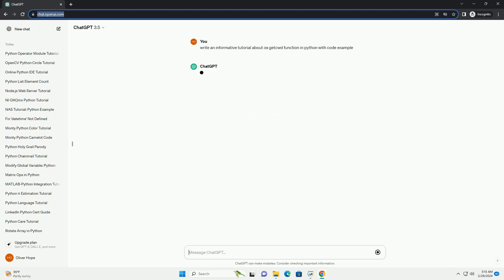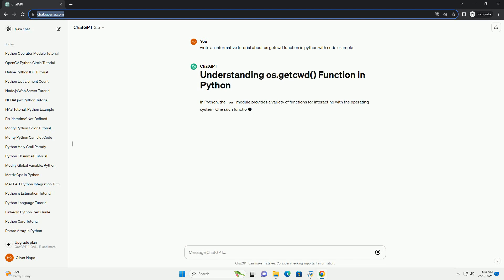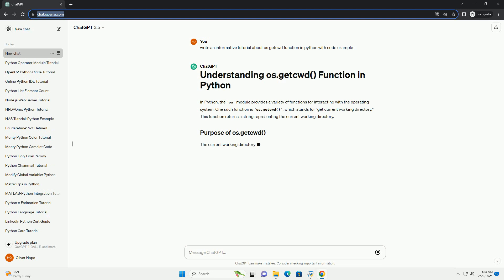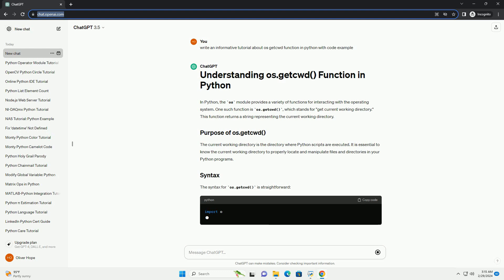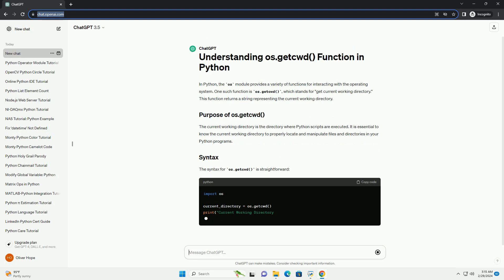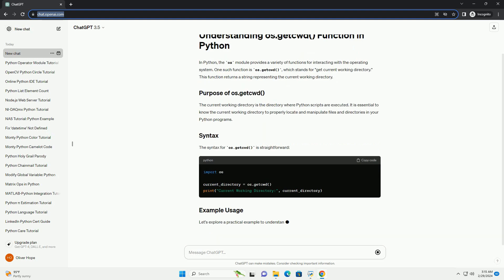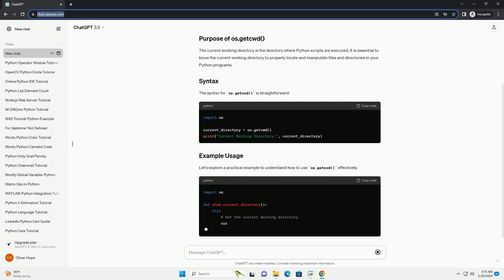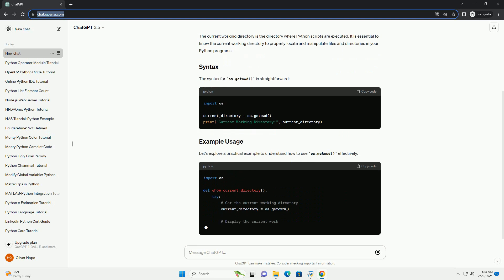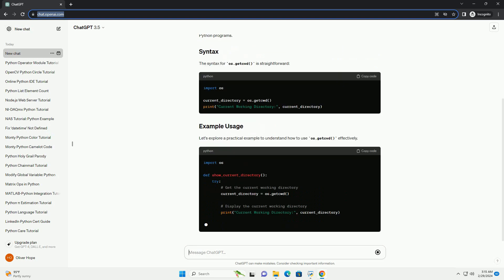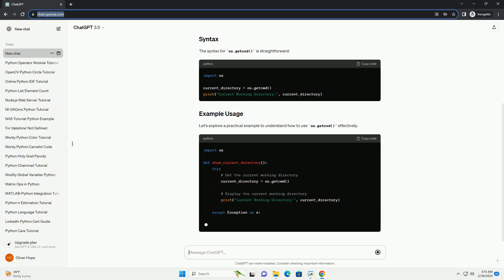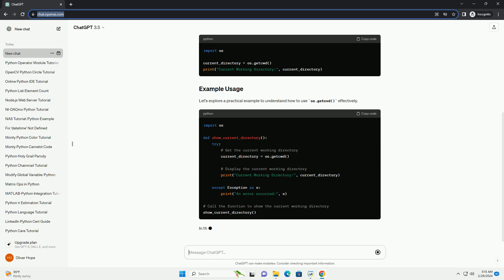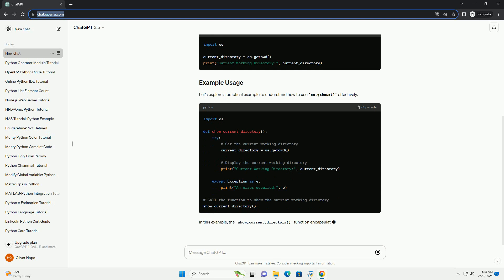One such function is os.getcwd, which stands for getCurrentWorkingDirectory. This function returns a string representing the current working directory. The current working directory is the directory where Python scripts are executed. It is essential to know the current working directory to properly locate and manipulate files and directories in your Python programs.